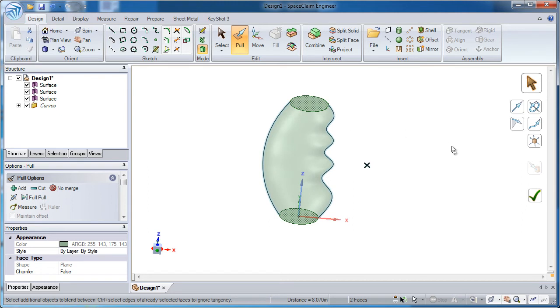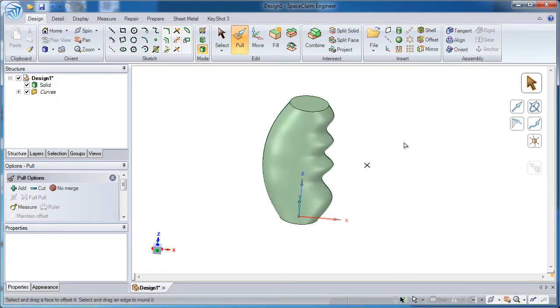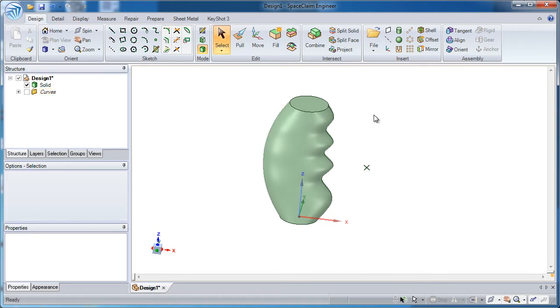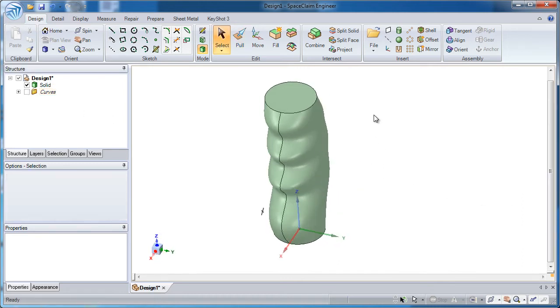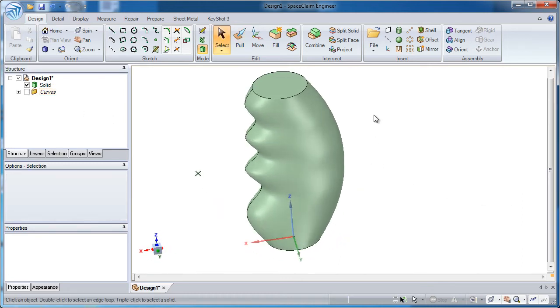I can hit enter on the keyboard or the check mark on the right hand side to solidify that and I'm done. Hiding the guide curves on the left hand side, you get a nice preview of what the handle looks like.